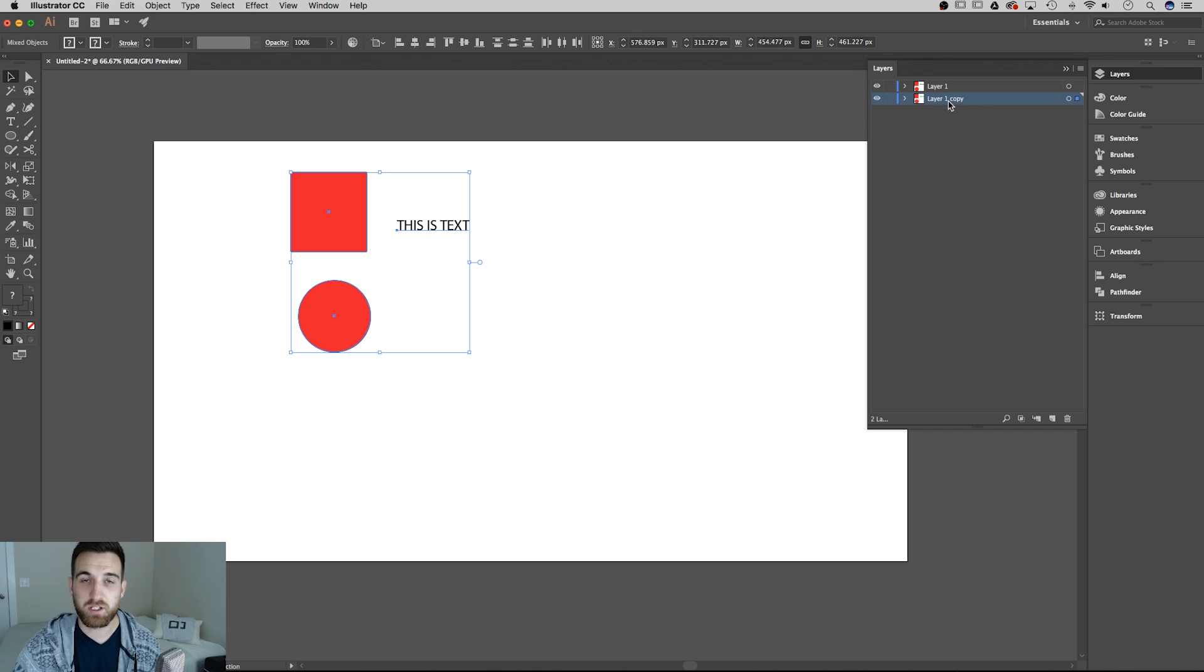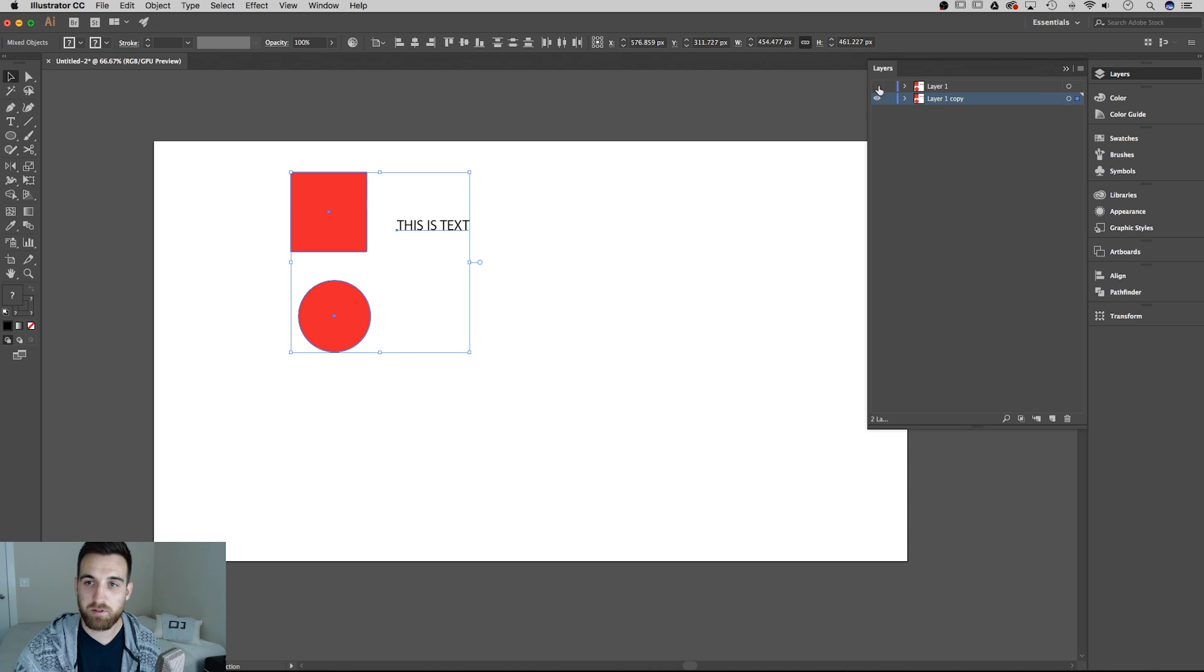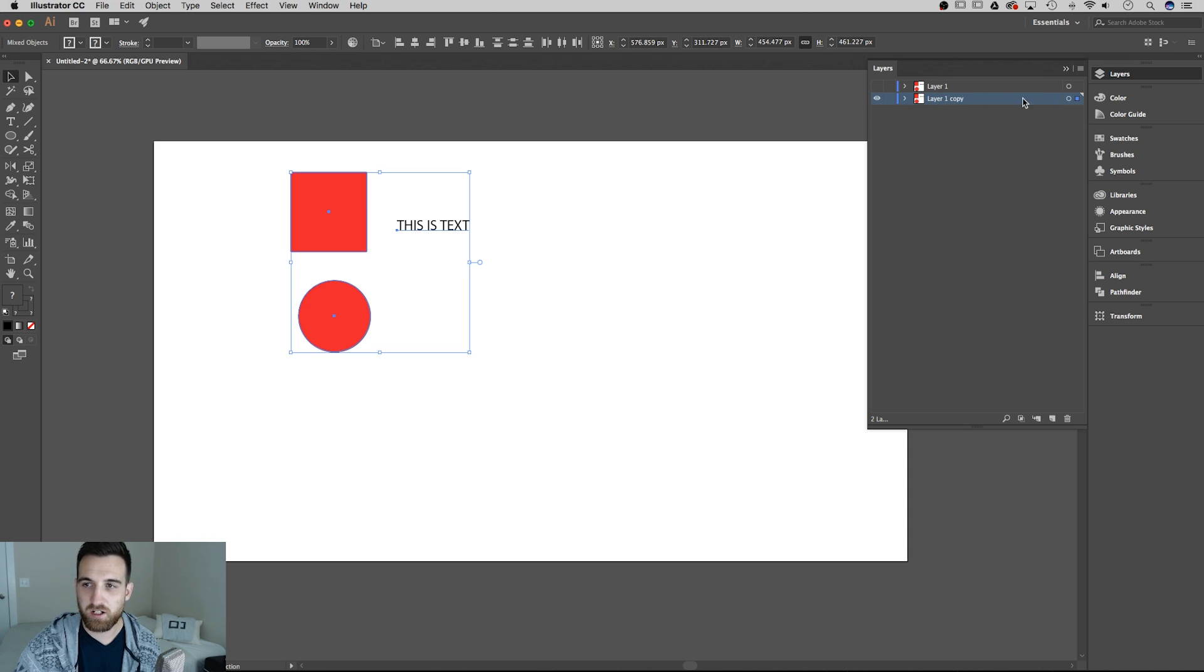So we now have a duplicate of layer one. If I hide this top layer, it didn't go away because I still have this bottom layer.